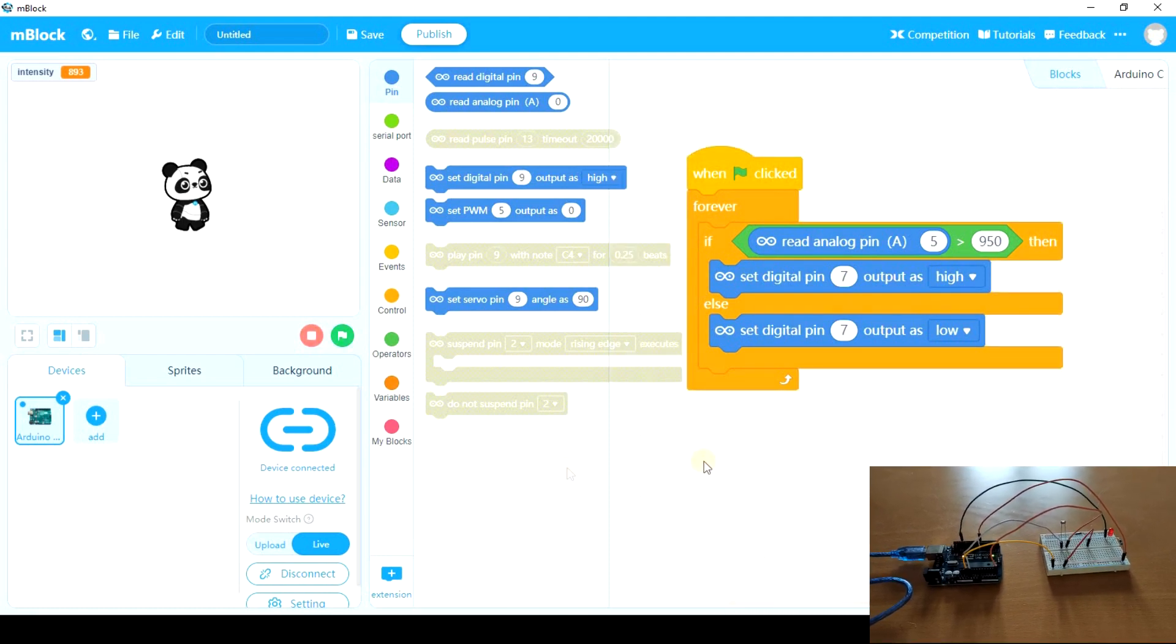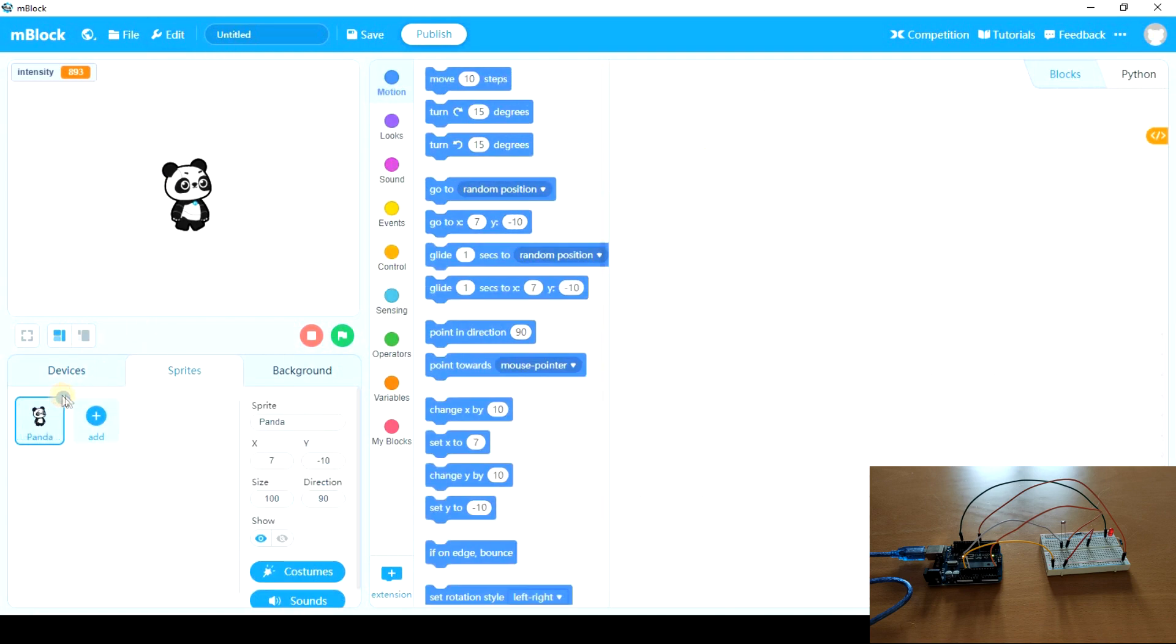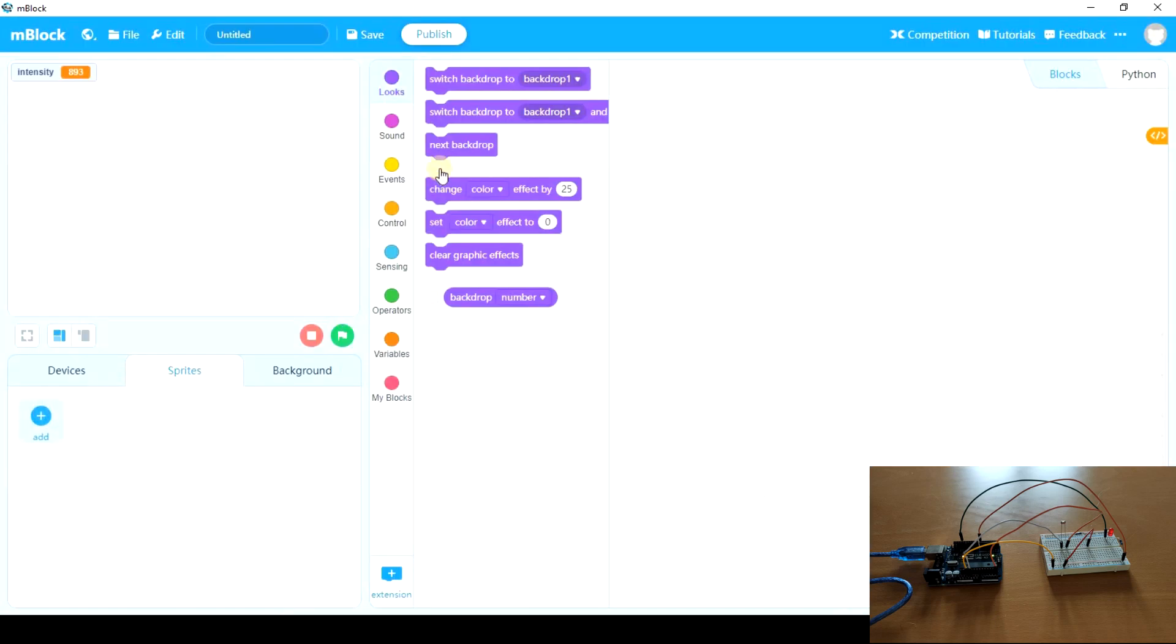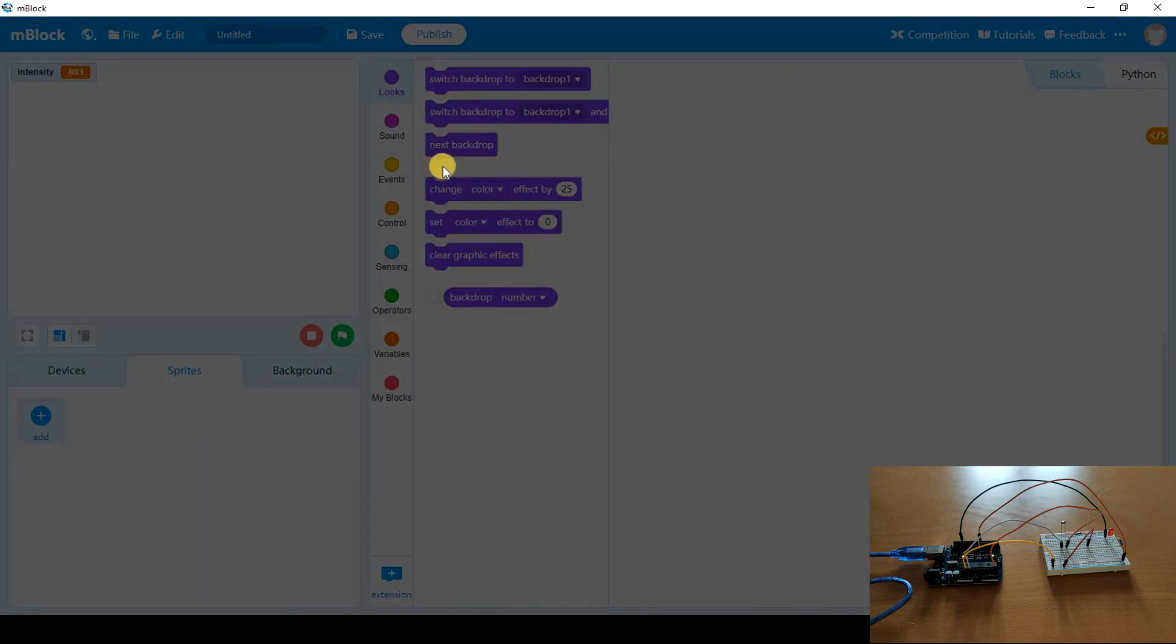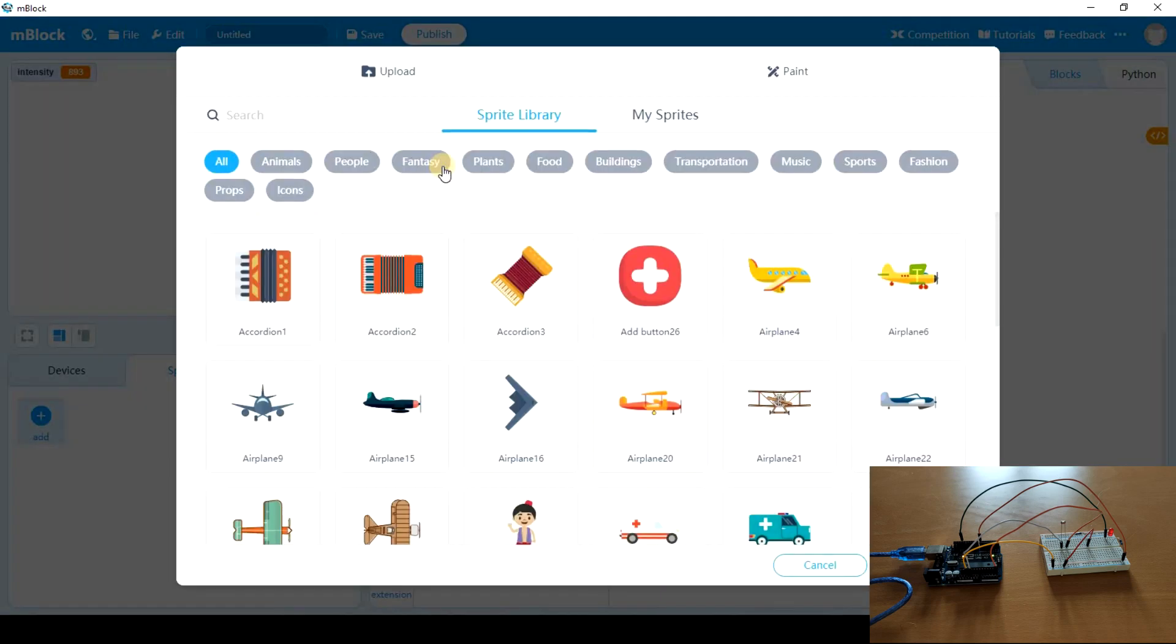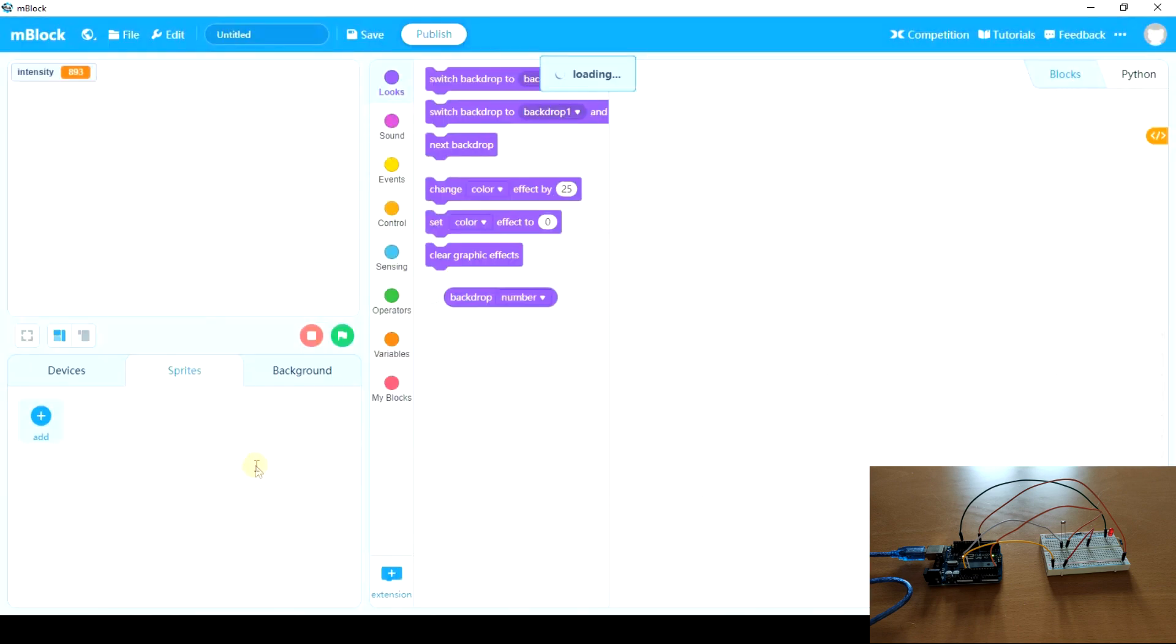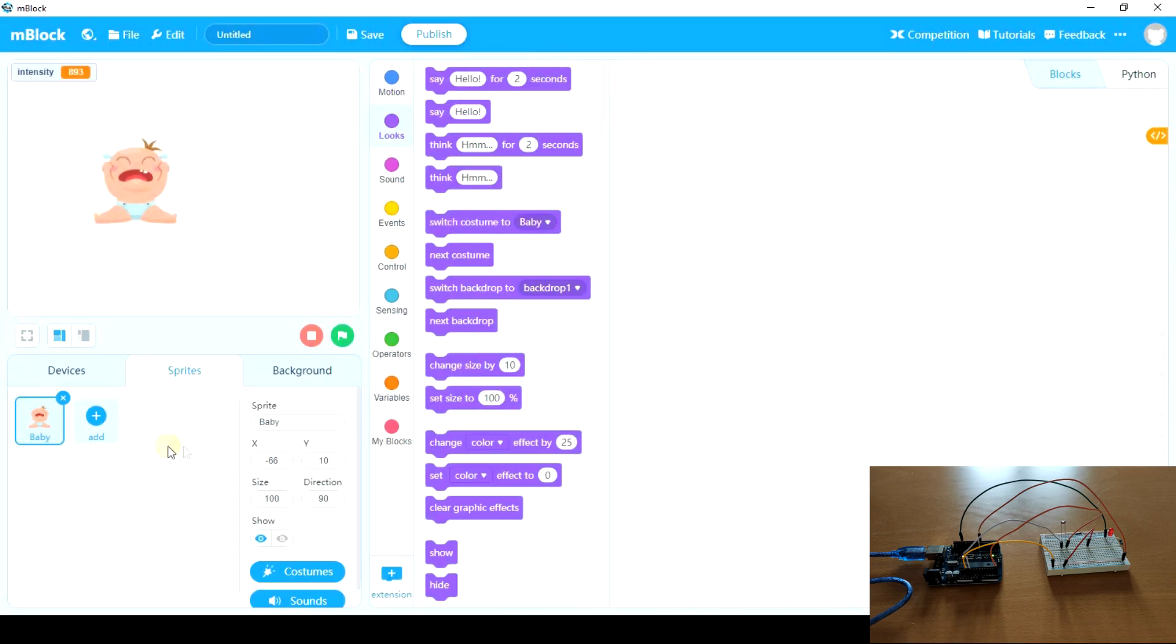And now we're going to make this program interact with some sprites in the screen. So I'm going to remove panda and I'm going to add a baby. A crying baby. Here the baby has only one costume.